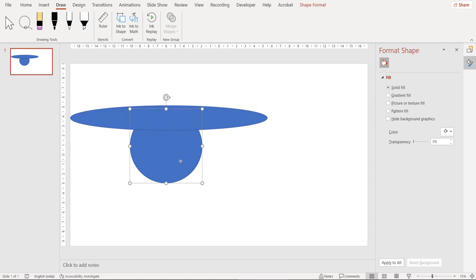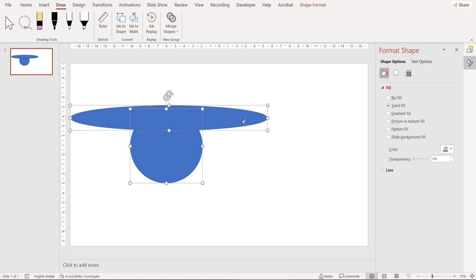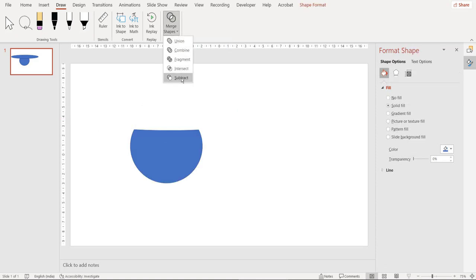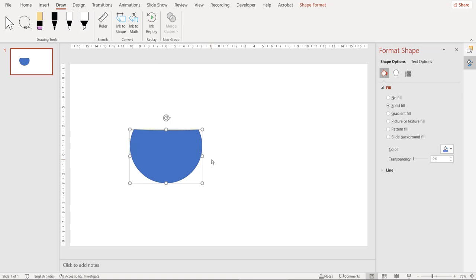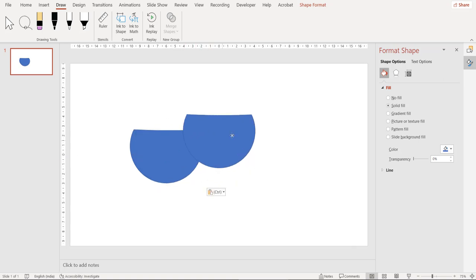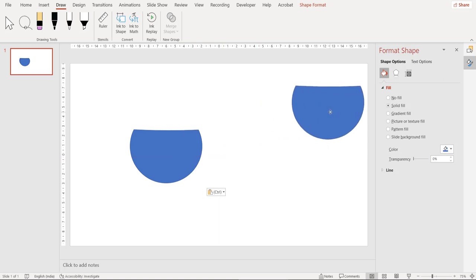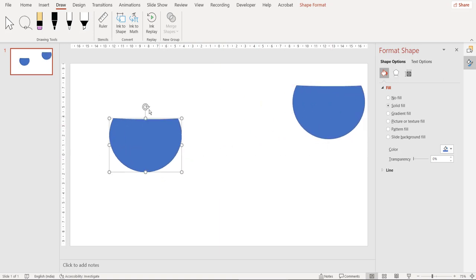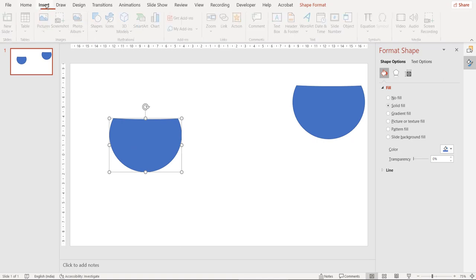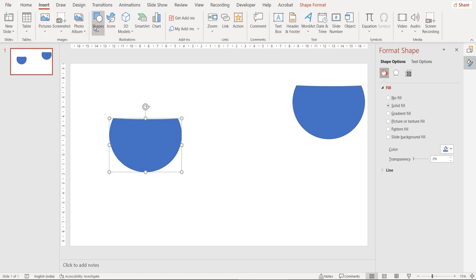So now select the oval and then the ellipse and then click on merge shapes and choose subtract. So we're able to complete the first step of our shape creation. Let me copy this image. I'm going to use the copied image later on. Right now focus on this one and now let's include another shape, this time a square.